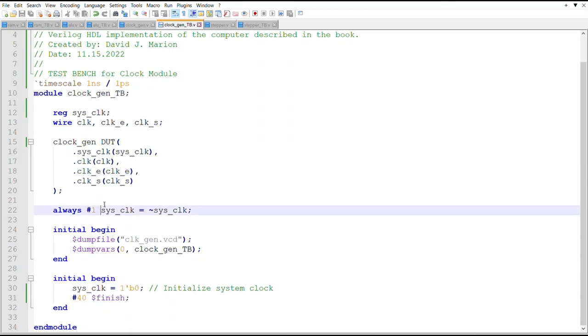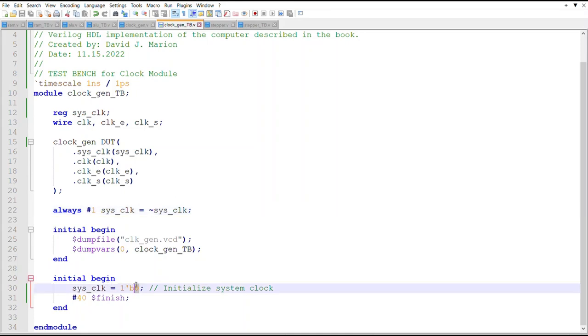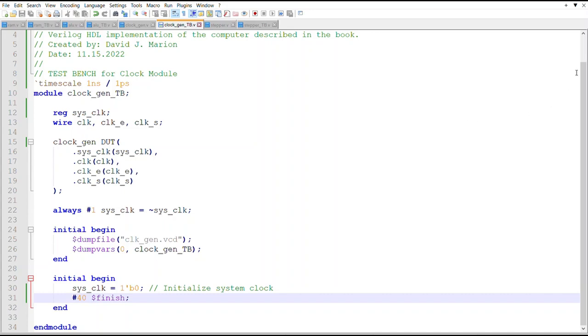We just need to create a clock - every one tick we will toggle it and then we'll start it off at zero, go for a little ways and finish. Now it's time to show you the simulation.